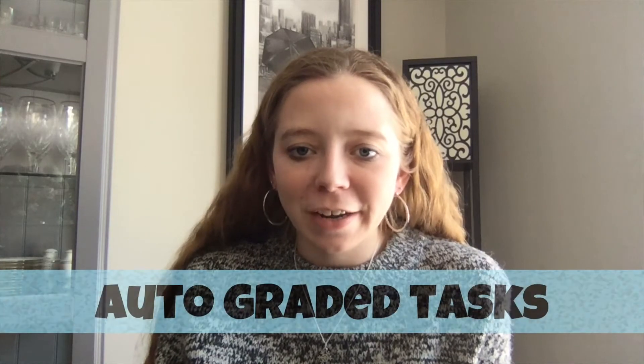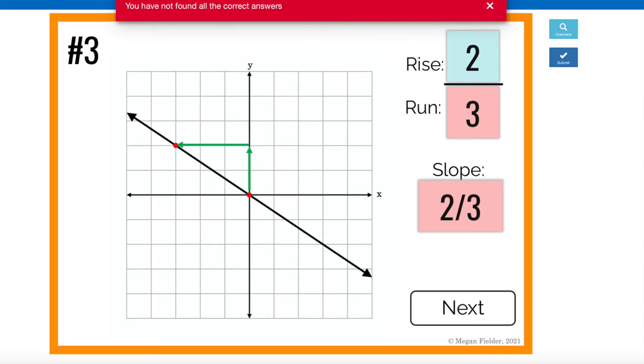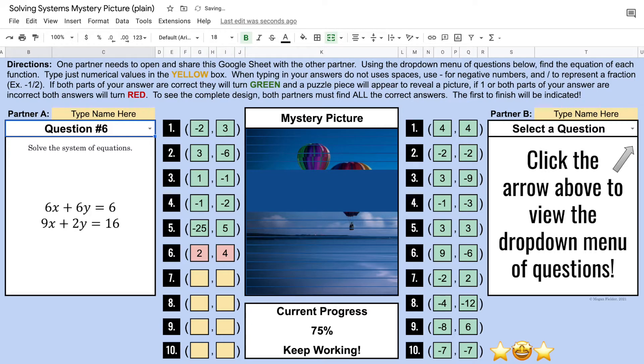Tip number two: assign tasks — homework, quizzes, whatever — that can be graded for you. Think about digital activities. Boom Cards are great; they grade and give immediate feedback for students. Google Forms: you hit submit and it grades it for you. Google Sheets can be programmed to tell you or tell the students if an answer is right or wrong. So it's graded for you — you don't have to do anything after the fact.